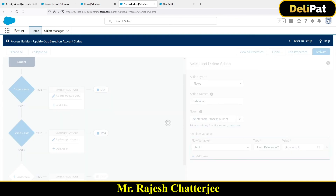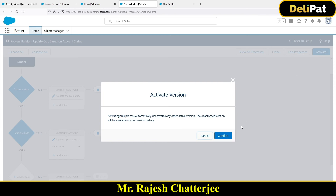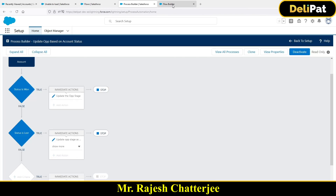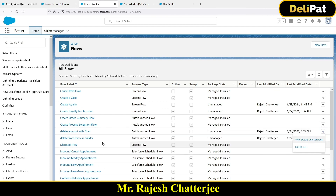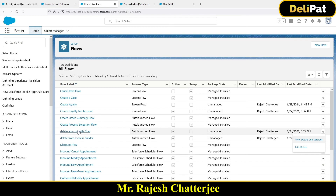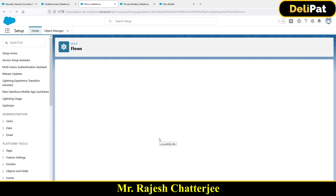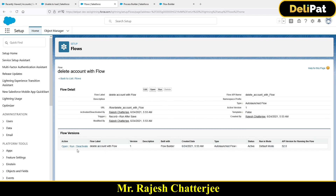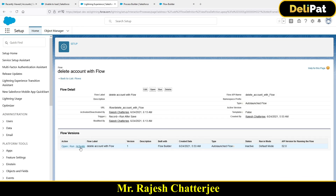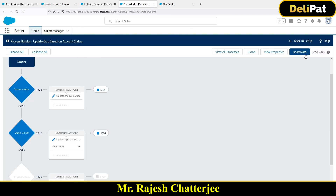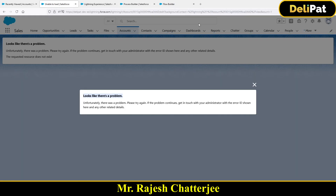Click Save, make sure it is active, and confirm. Also make sure the previous flow 'Delete Account from Flow' is deactivated, otherwise both will fire at the same time. Click Deactivate on that old flow. Now the old flow is deactivated and the Process Builder is activated.